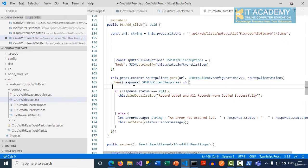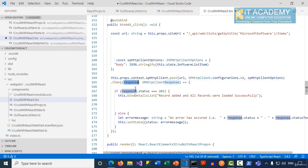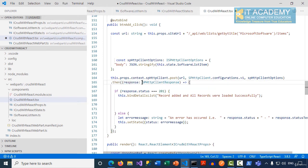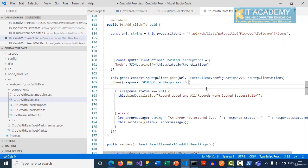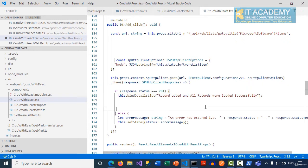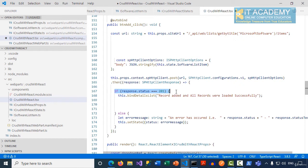If the POST request is successful, some kind of response will come to this response object of type spHttpClientResponse. Here I will say if the status is 201, that means it is created successfully. The record is added to the list.